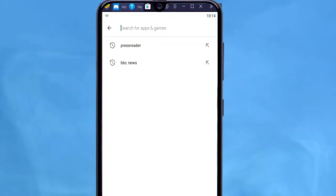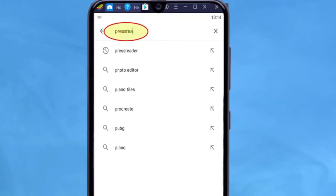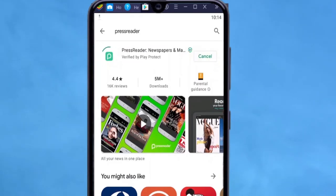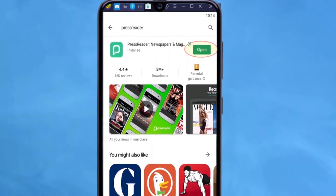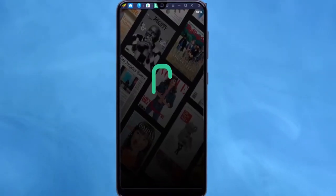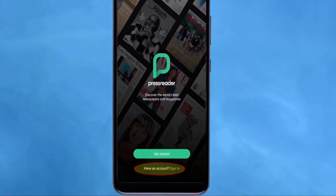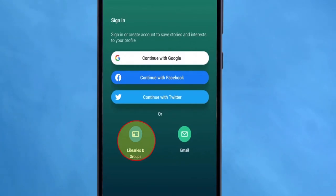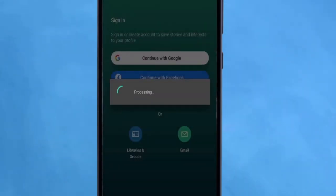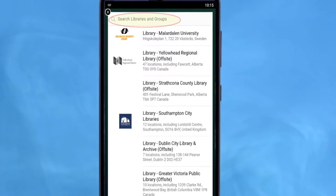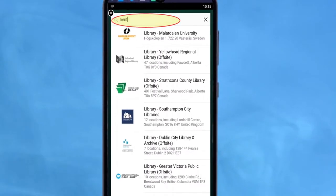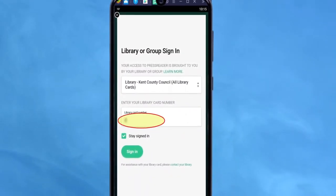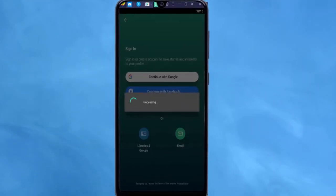The PressReader app is available for both Apple and Android devices. Head over to the relevant app store to download and install it. On your device, tap on the 'Have an account? Sign In' link, and then tap Libraries or Groups. Tap Select Library or Group, and then as before start typing Kent Libraries. Tap on Library Kent County Council, then enter your library card number and tap Sign In.